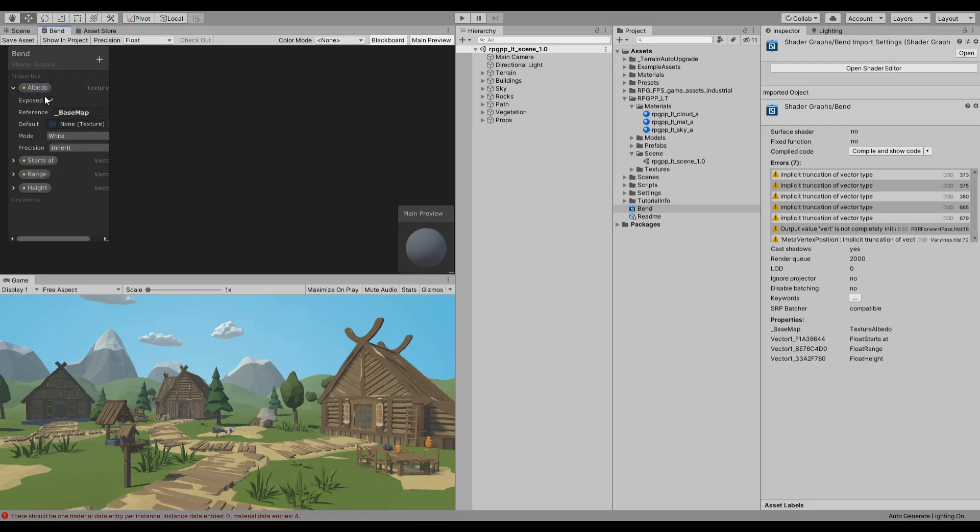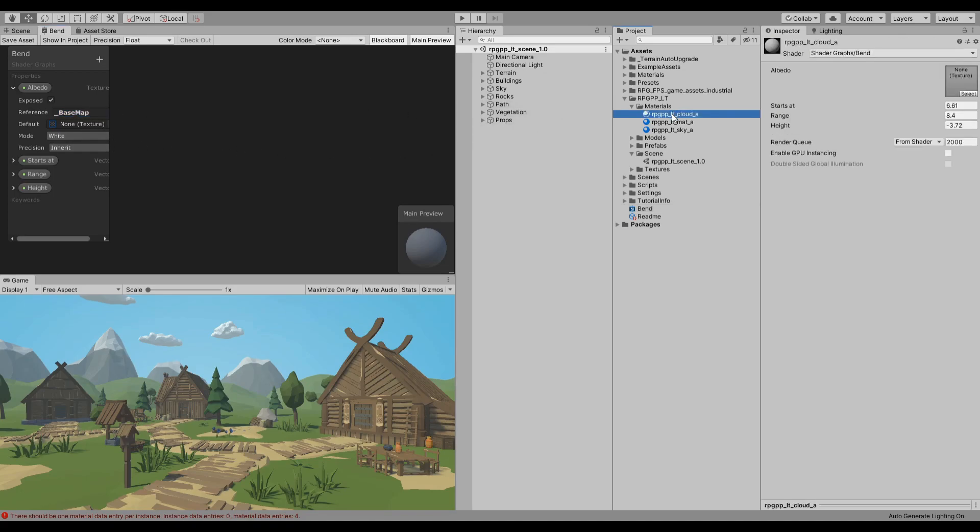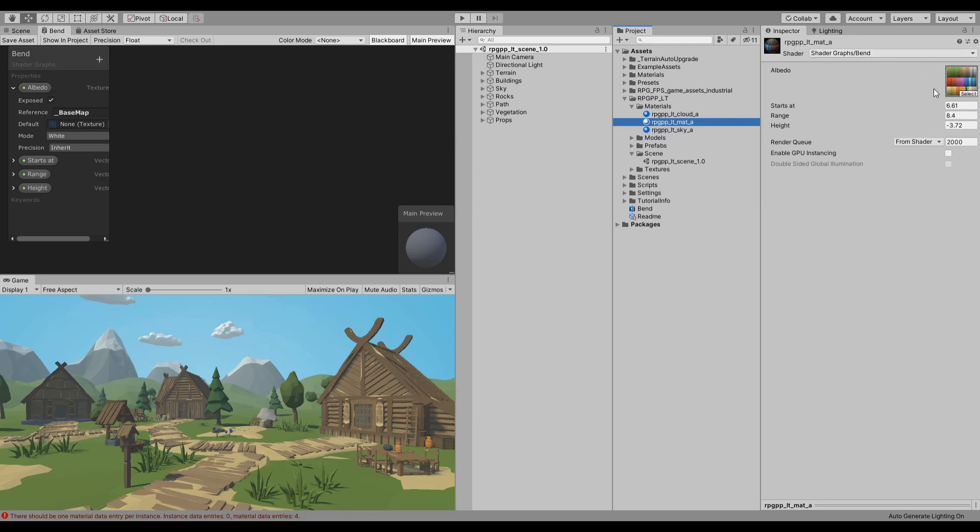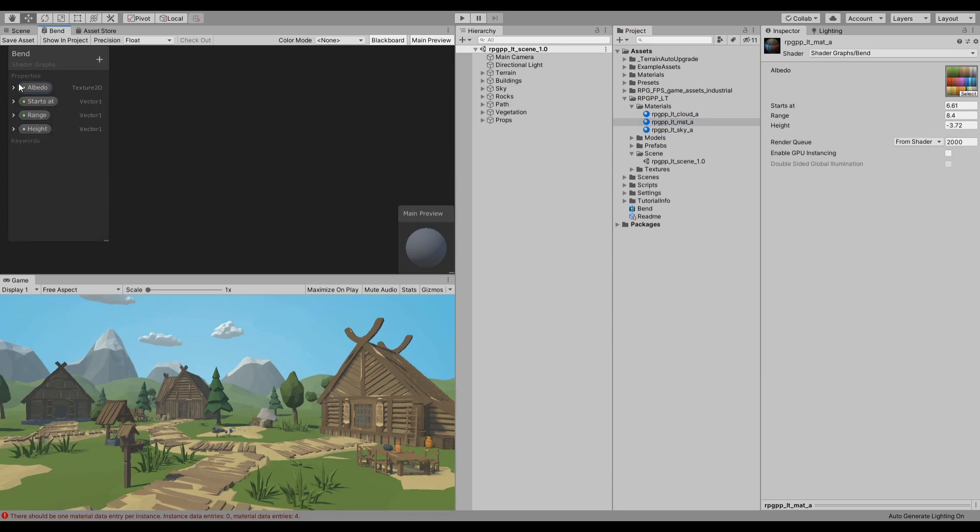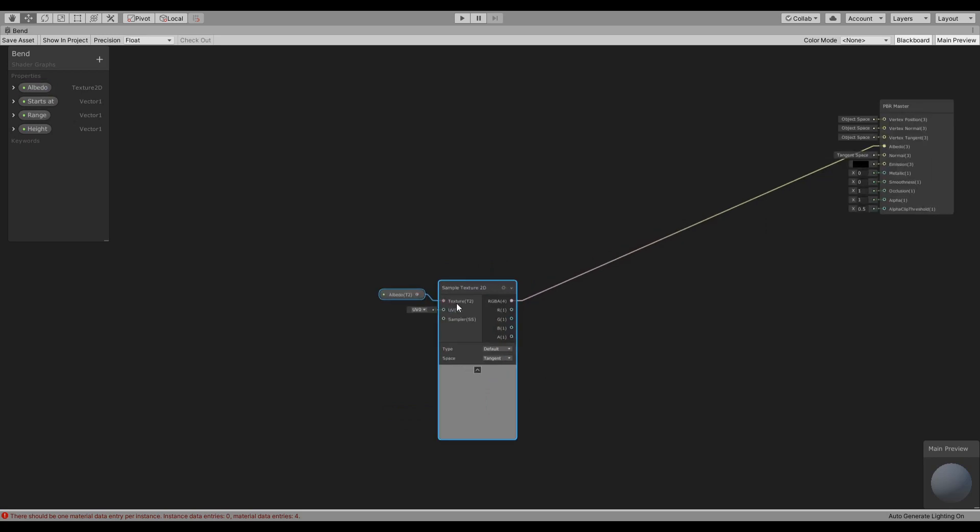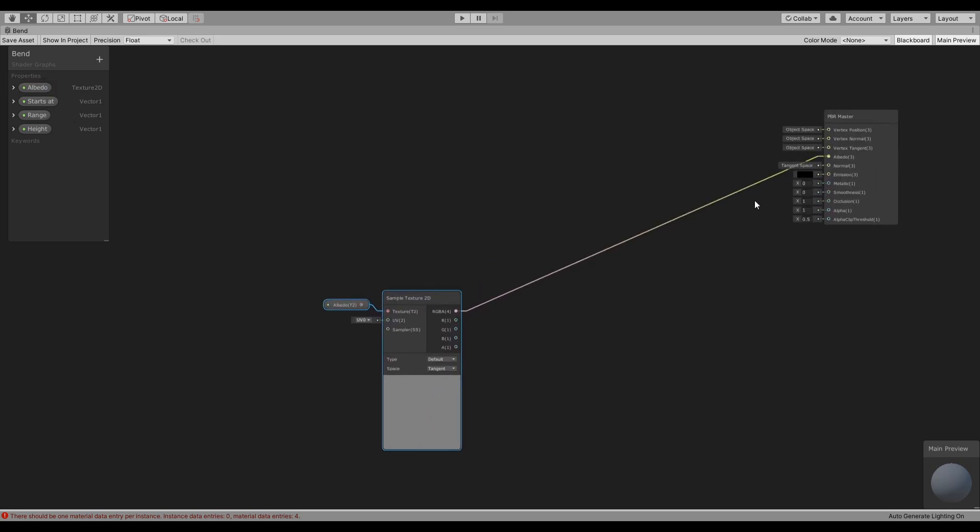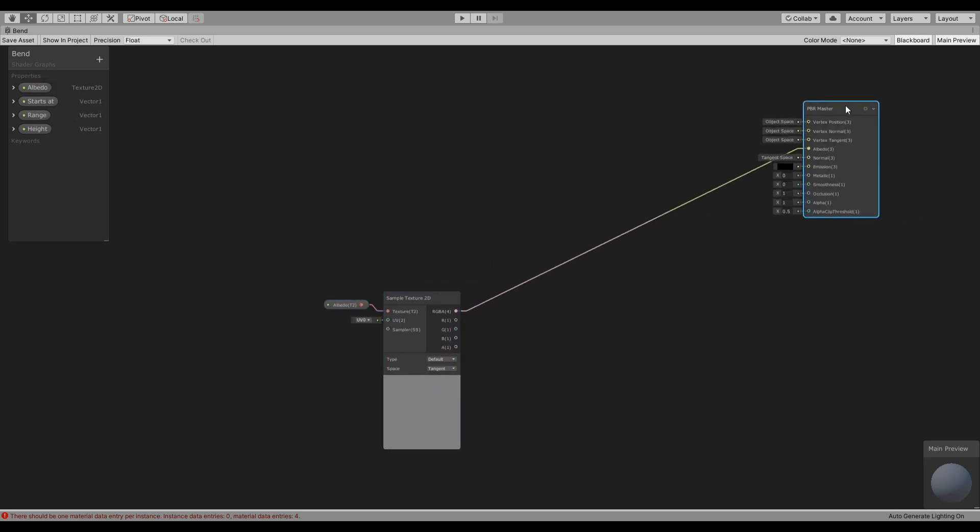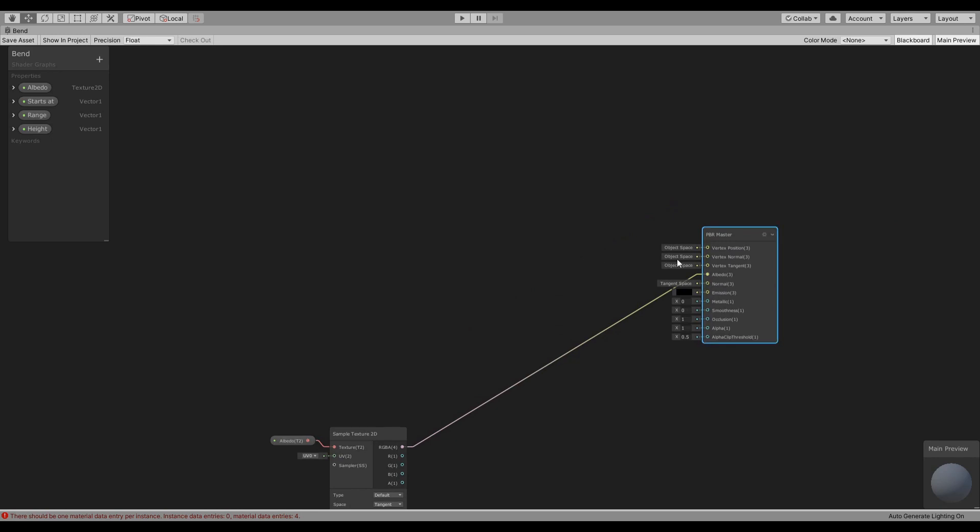The only thing that you need to care about is that the albedo texture has the reference of base map, so that when you change underscore base map, it will transfer the texture or assign the same texture immediately. And we will talk about the other parameters. I just use the sample texture for that and connect it to the albedo.